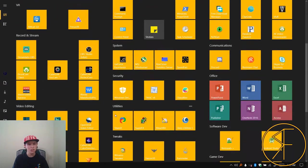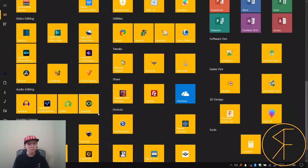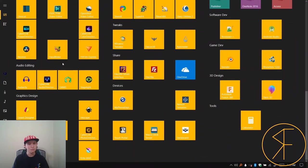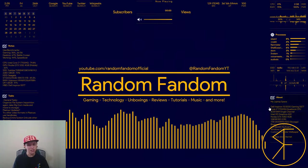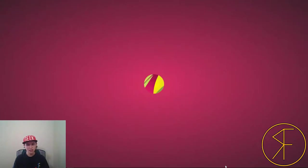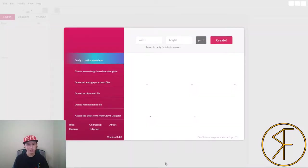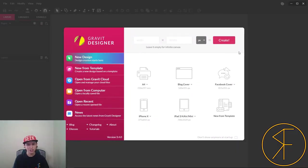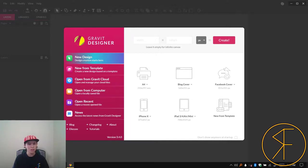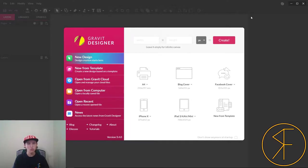Now it's not a perfect program, but this program is called Gravit Designer. I'll put a link to where you can get Gravit Designer in the description below, but let's get started.